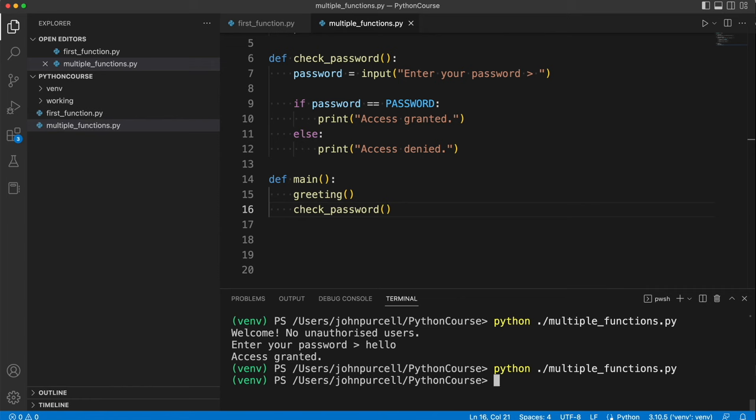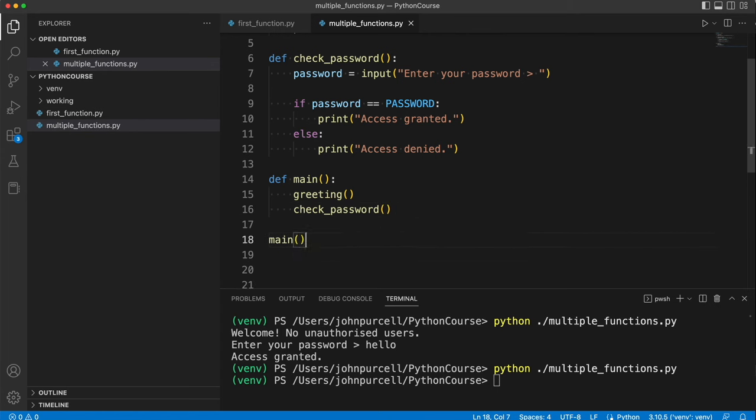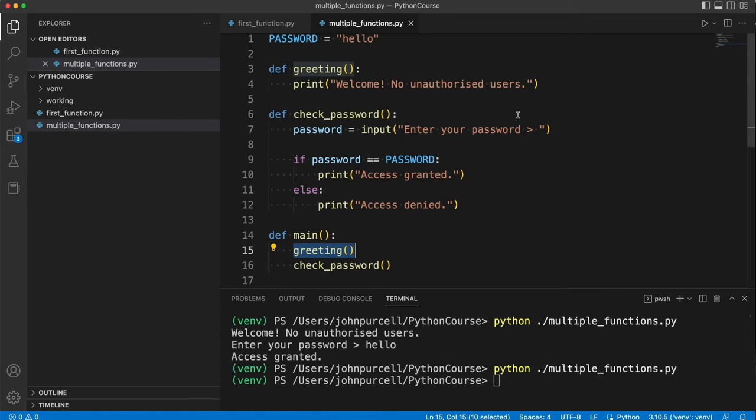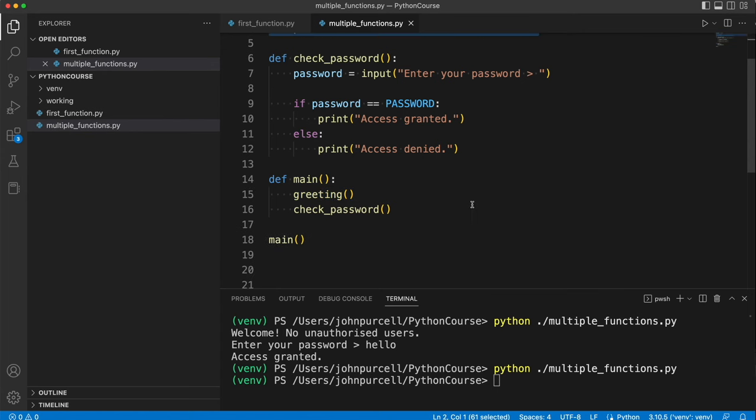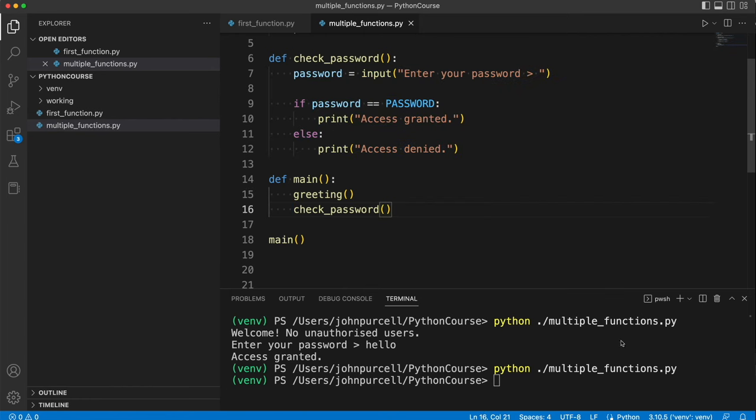Now again, if I run this, it's going to do nothing. What I have to do is call main to start the whole thing off. So right at the bottom here, I'm going to call main like this. That makes the main function run. And then that will run the greeting function. It will call the greeting function. So it does this. And when that's finished, it will then call check password, which does this. Let's try that.